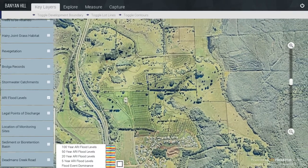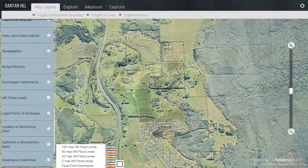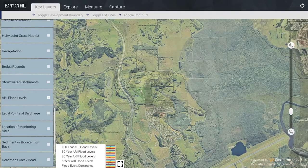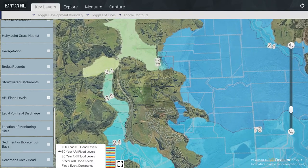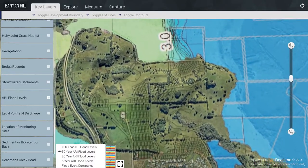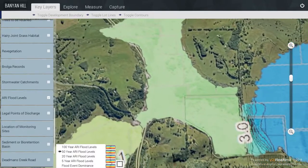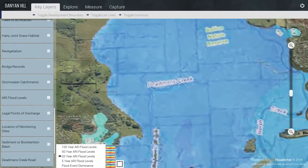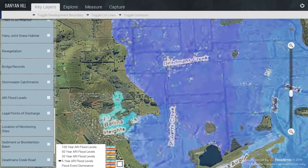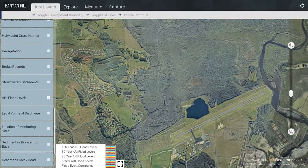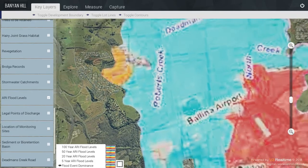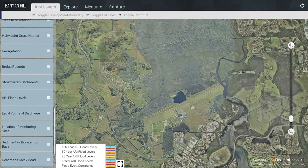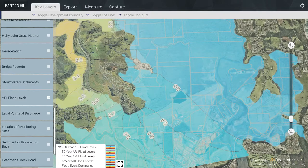For the Flood Levels, we only received very basic raster information. For the 100-year and 50-year flood records, the resolution of the images was quite good, so you can get down quite close and clearly see the extent of the flood zones. Unfortunately, for the 20-year flood areas, the 5-year flood records, and the flood event dominance, the quality of the images we received was quite poor. For these toggles, they are more clearly viewed independently than some of the other planning overlays.